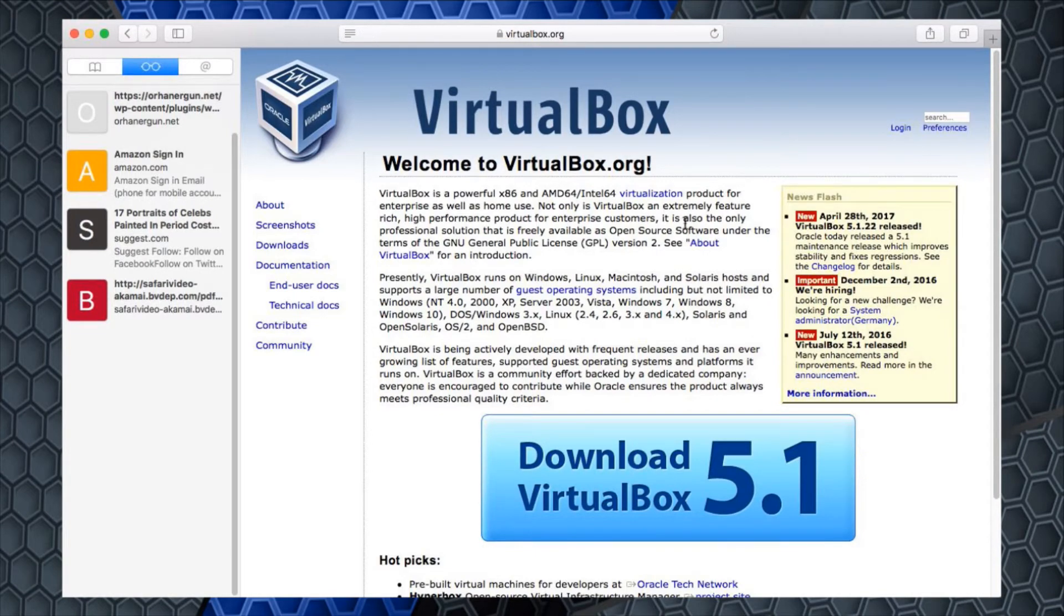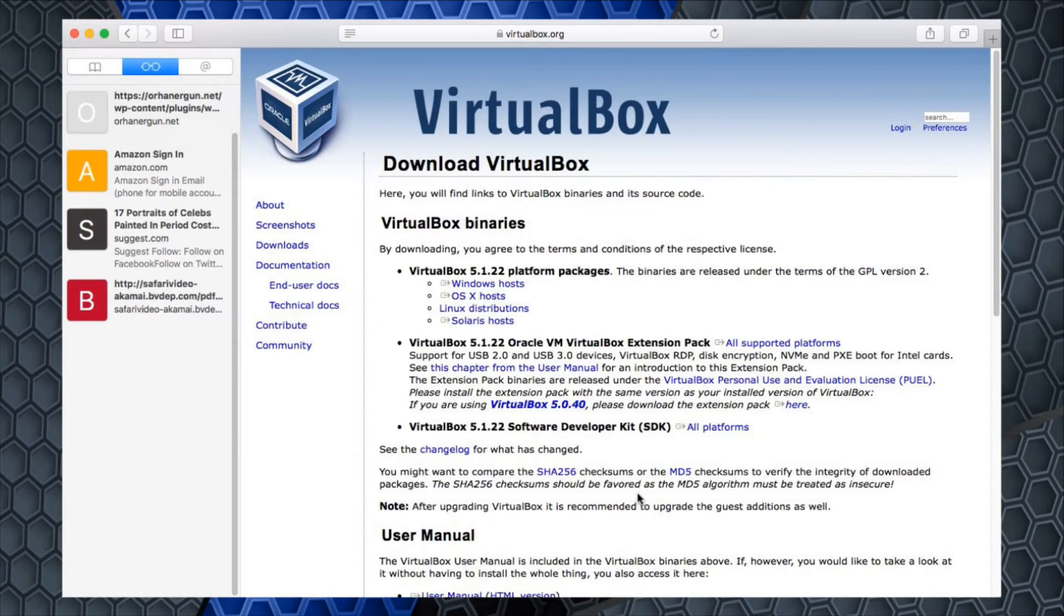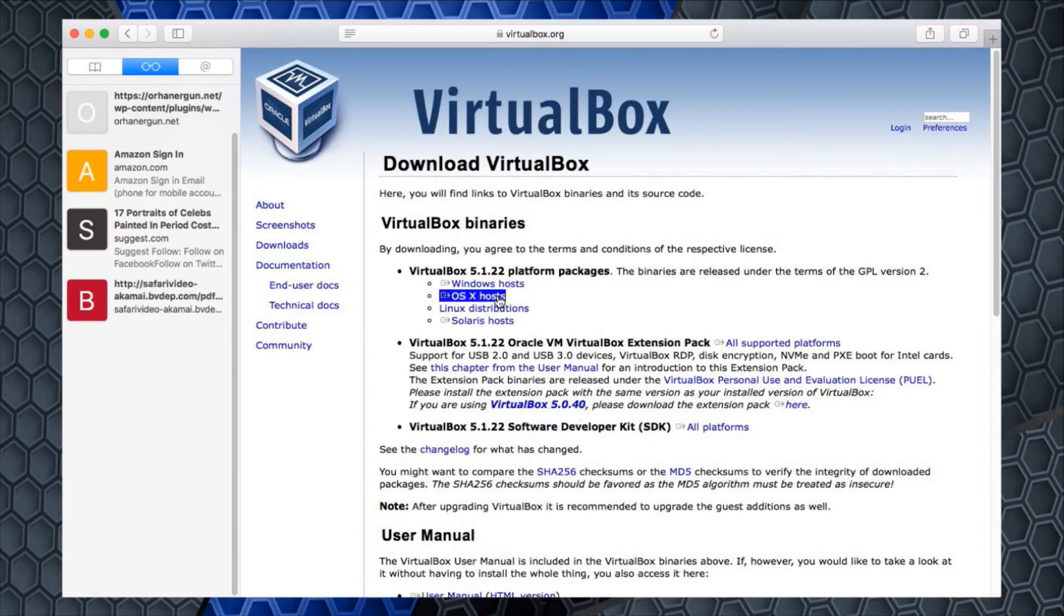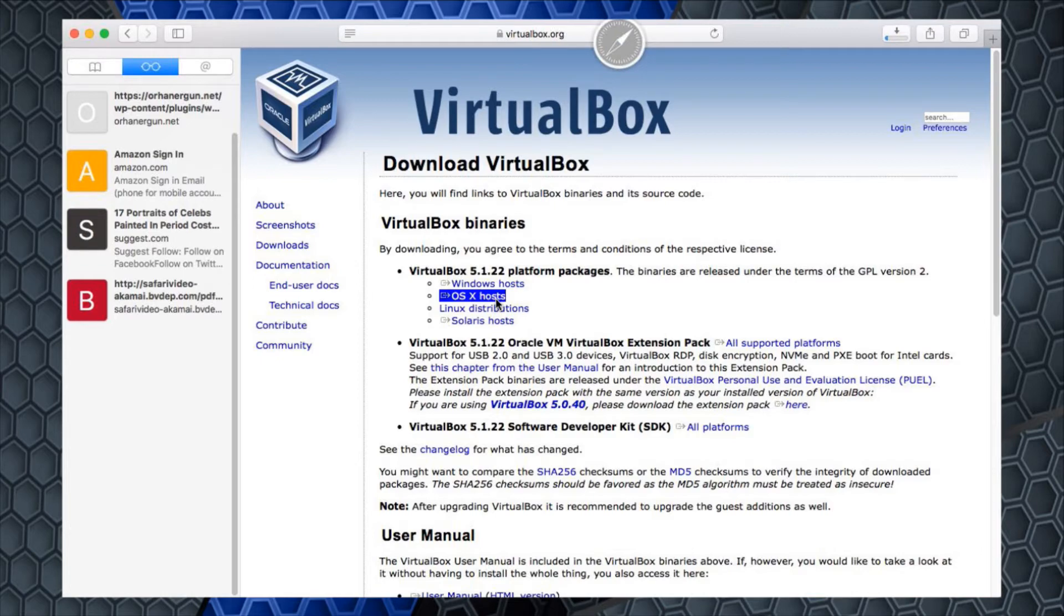I'm going to download VirtualBox. I'm going to click on VirtualBox 5.1 and select my operating system. I'm an Apple user, so I'm going to select the OS X hosts and download that software.